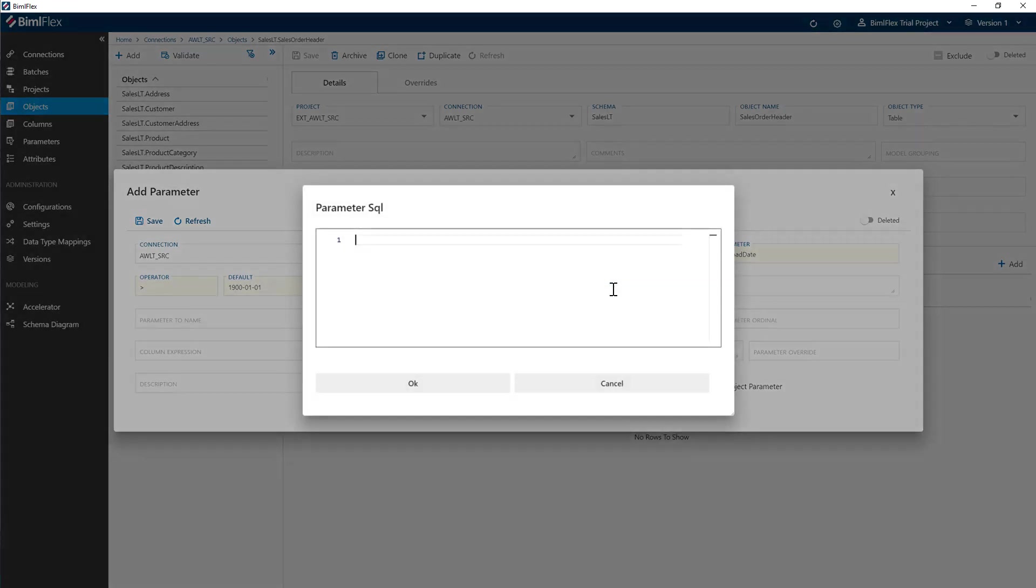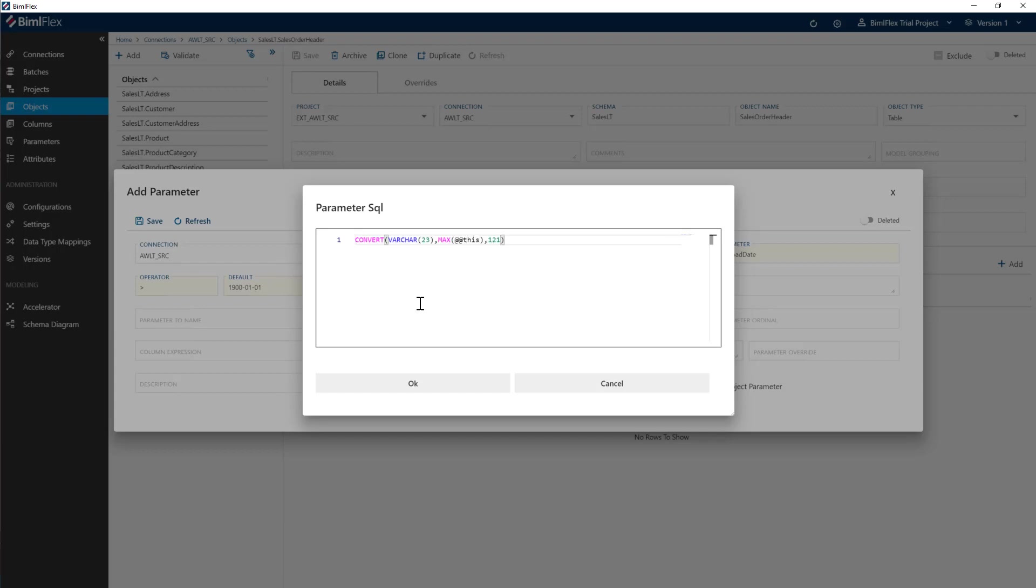The parameter SQL here, this is the SQL statement that we need to run at the end of the package to actually get the next load date. So I've prepared one here already, which is basically going to go and say, give me the max add that this. Wherever we use add that this, it will replace that with the column name, so this will be replaced with modified date. So what we're doing is saying, give me the max modified date and then convert it to a datetime.